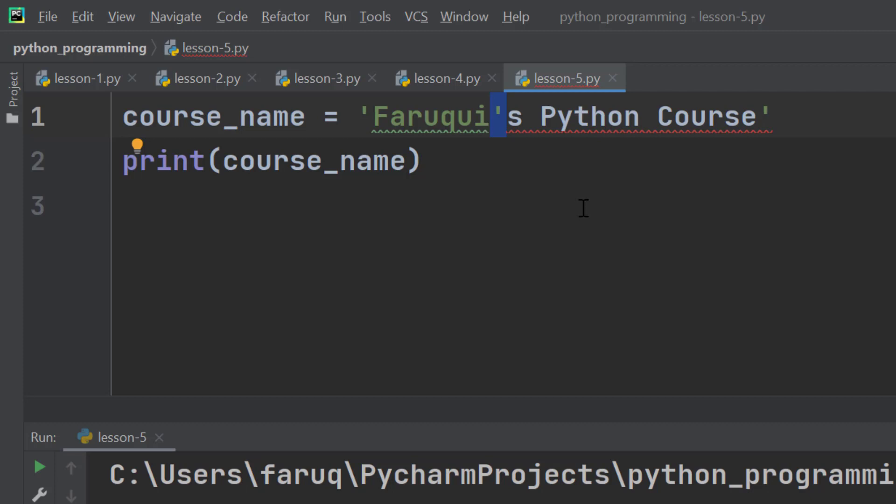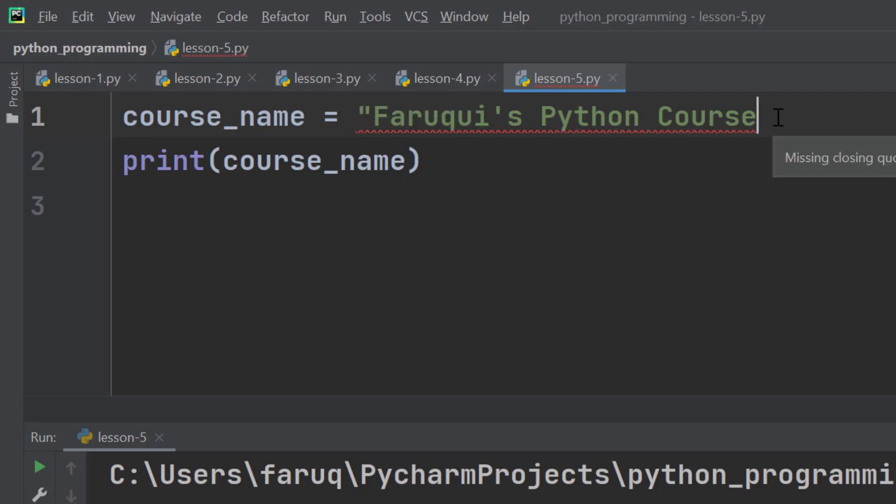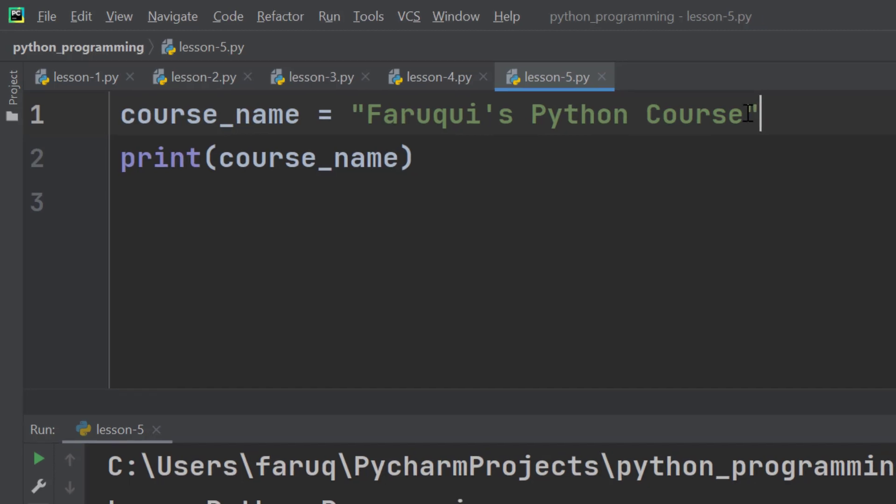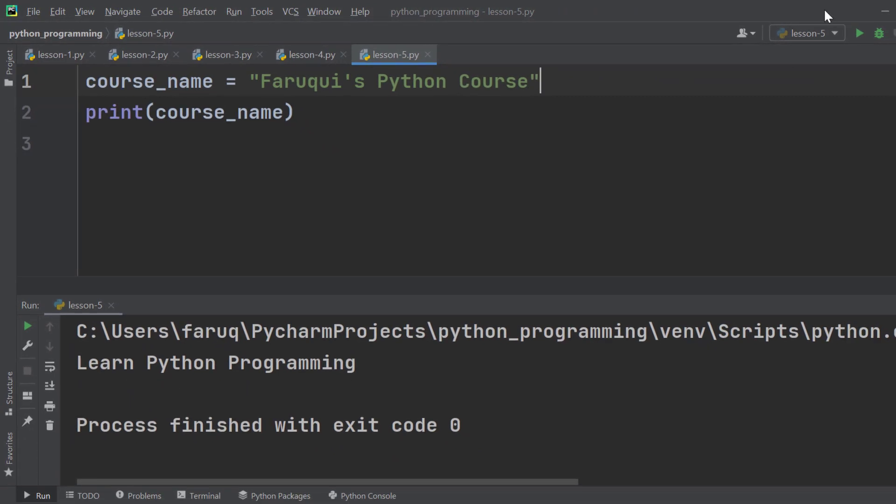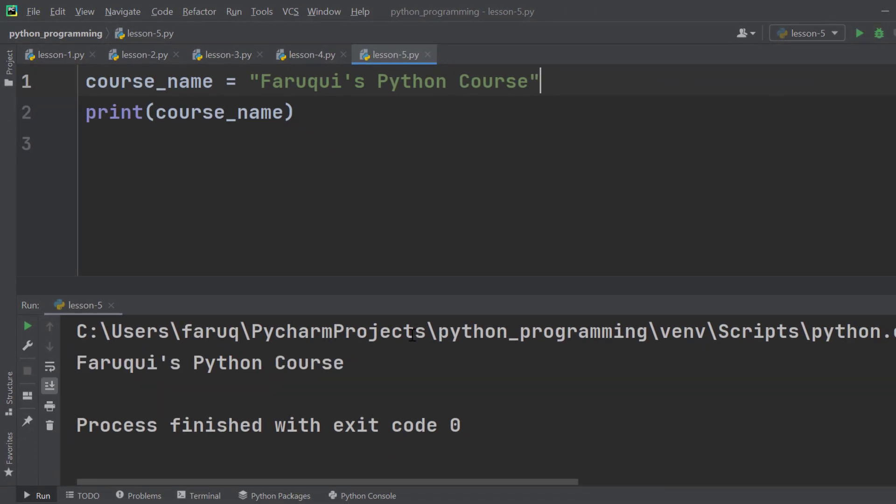So to solve this problem we need to use double quotes at the beginning and at the end. Now you can see the error is gone. So if we print course_name, we will see Faruqi's python course.